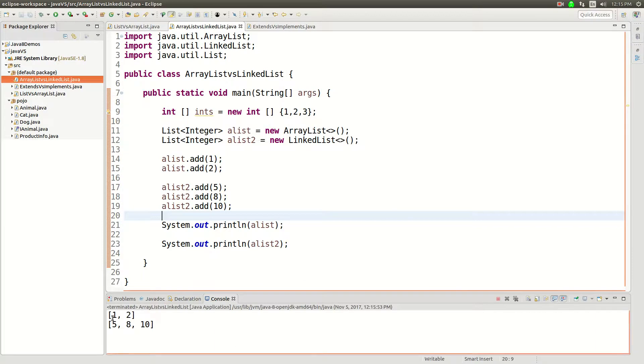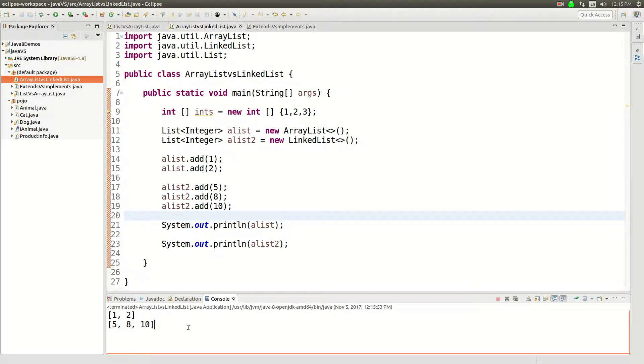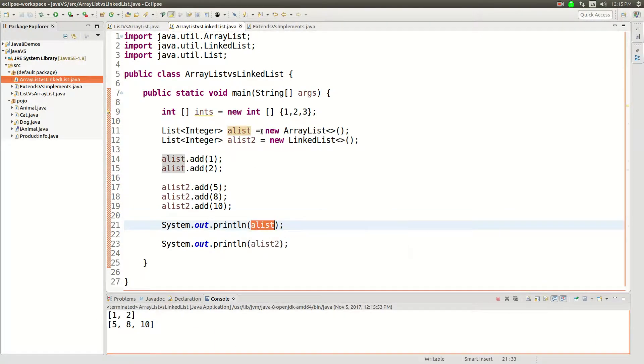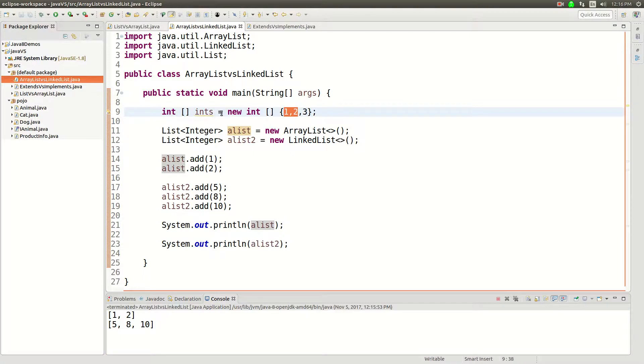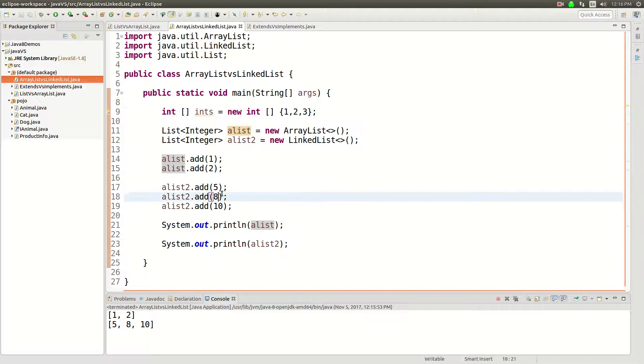And while it looks the same, what's actually going on is this is iterating through a contiguous array that's fast, and this is iterating through different elements that are linked together which is slow.